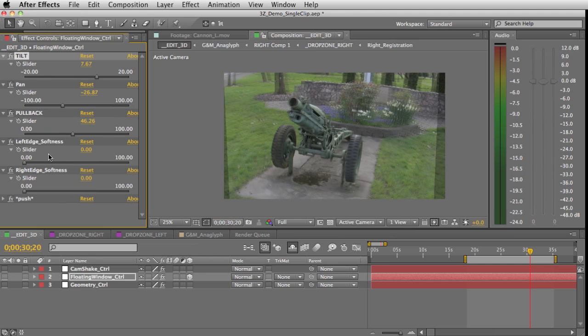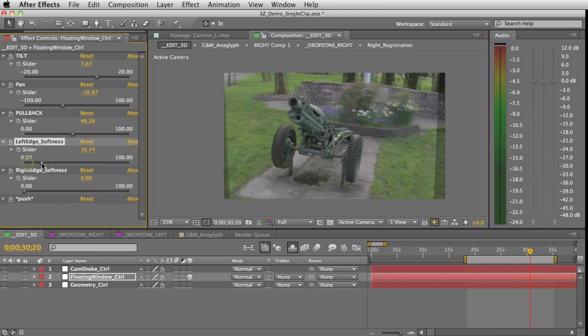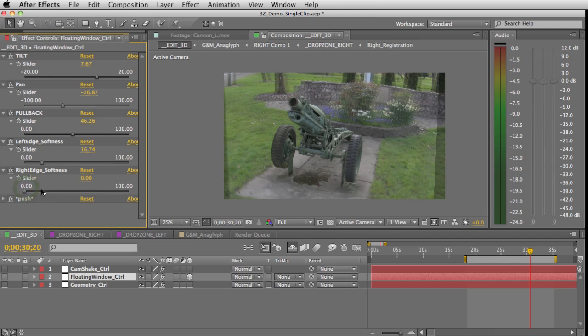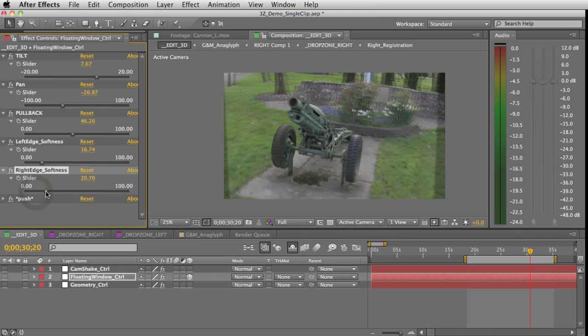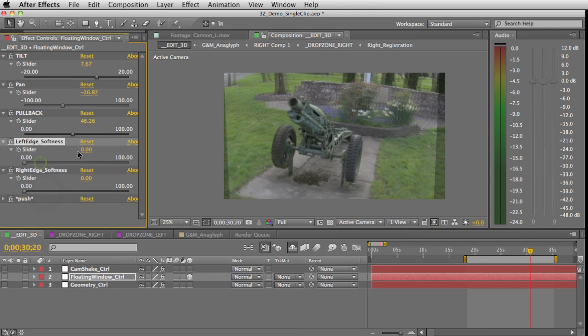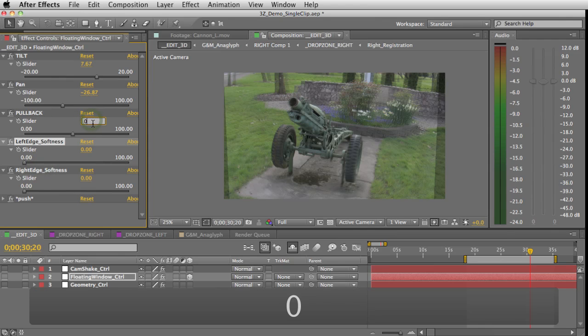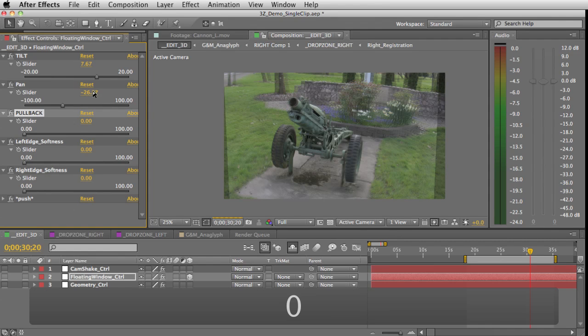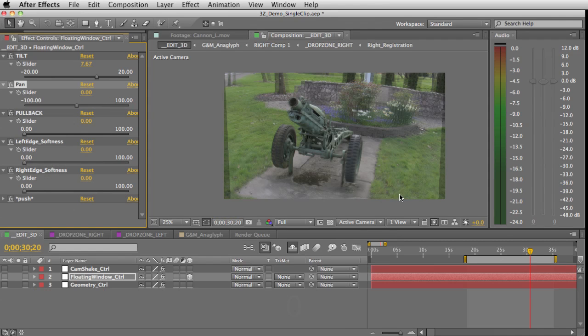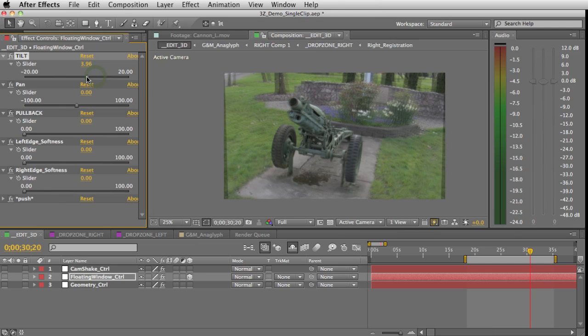But for this shot I'm probably just going to go with a tilt, because I know that the ground's coming pretty close to me. So I'm just going to tilt it a little bit to make sure I'm safe on that. And then I'm going to go to my anaglyph and look at it. And that looks pretty good.